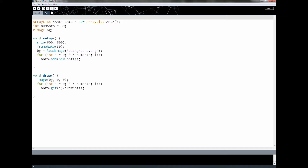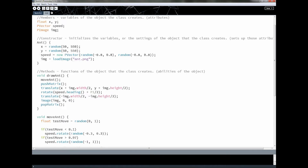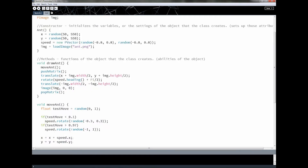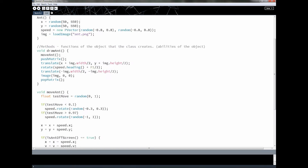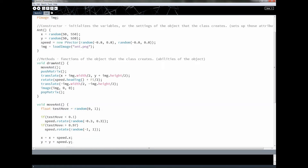In lesson 21 we took all the code from lesson 20 and integrated it back into our ant program. The move-ant, push and pop matrix all got modified slightly to work with the image we're drawing. The only new thing was the heading method, part of the PVector class, which tells us in radians the direction our ant's vector is heading. For example, heading right along the x-axis is zero radians, and heading straight up is pi over 2.